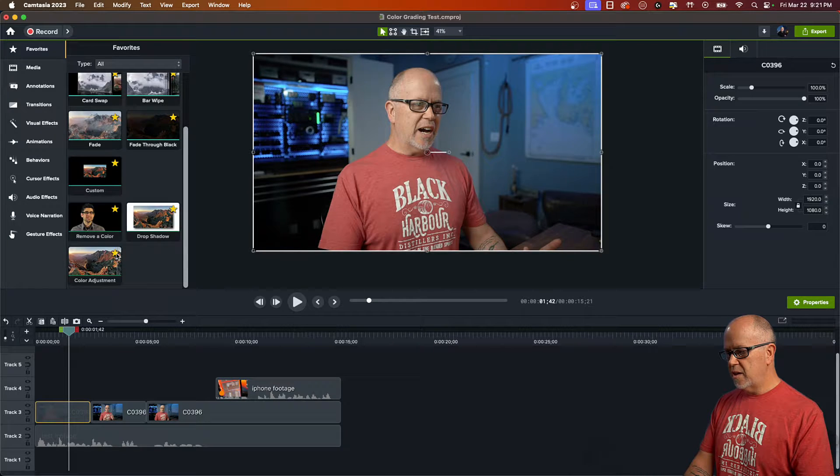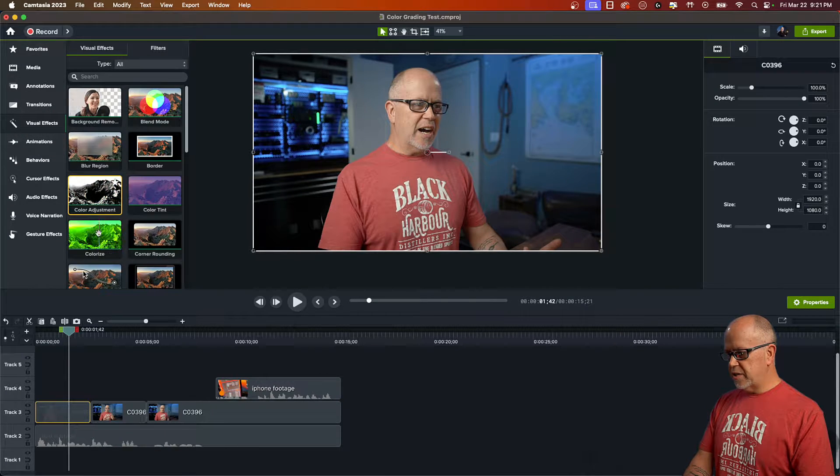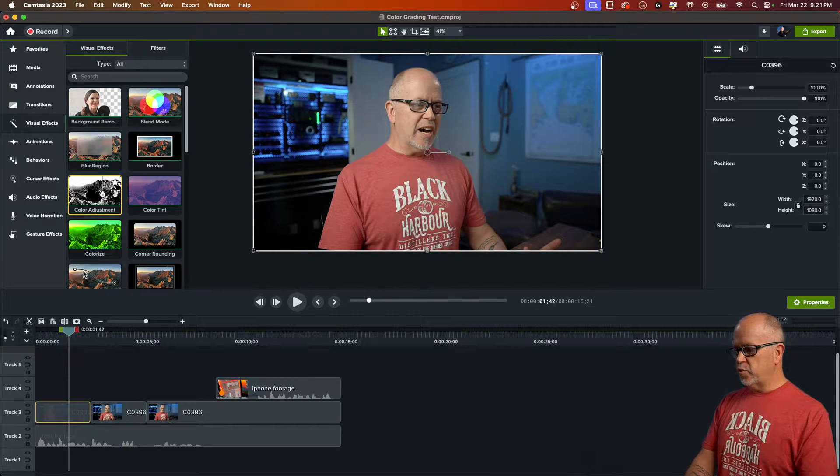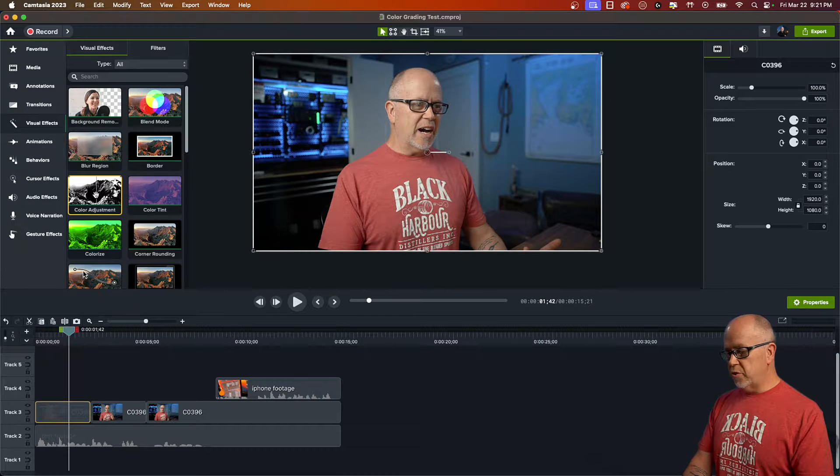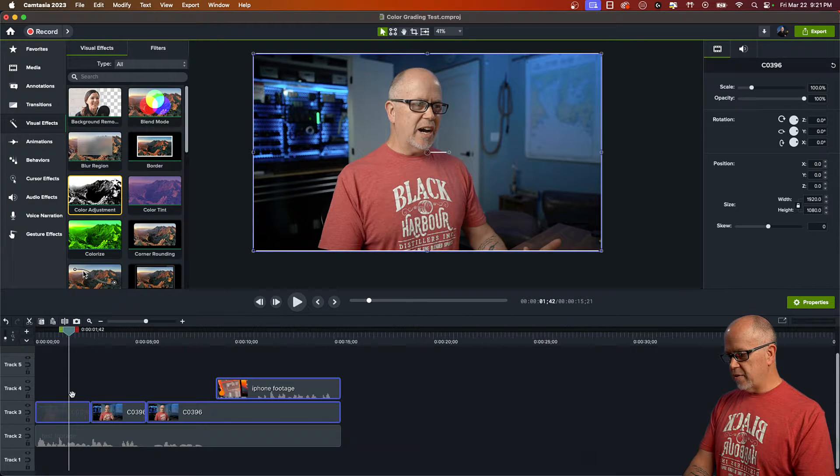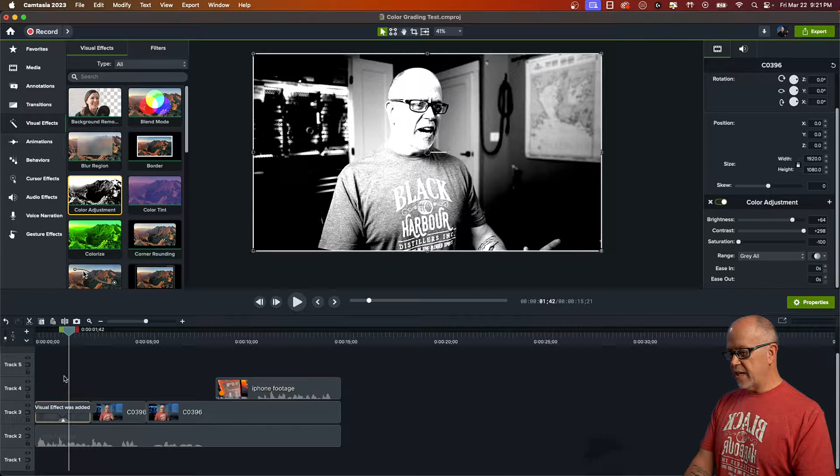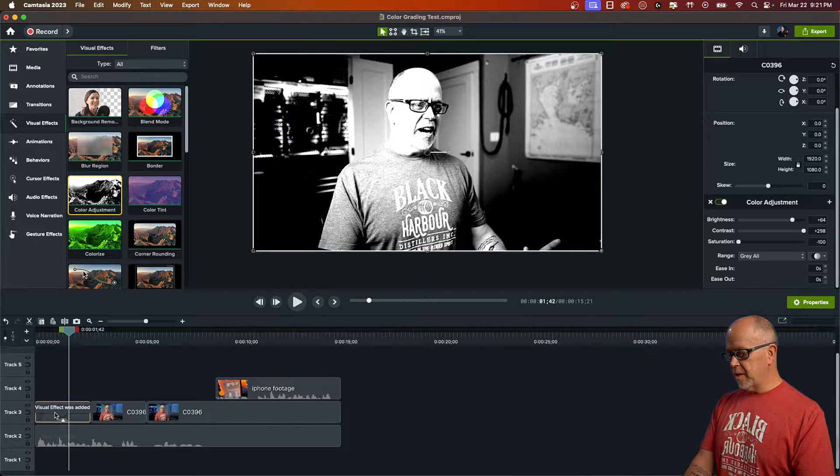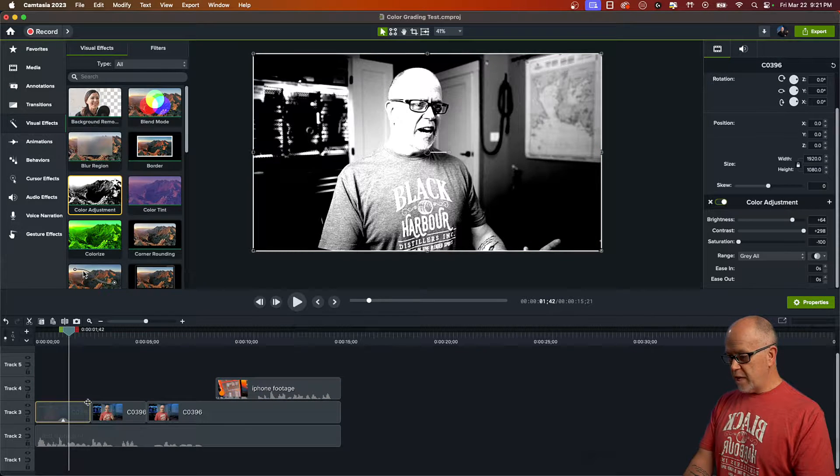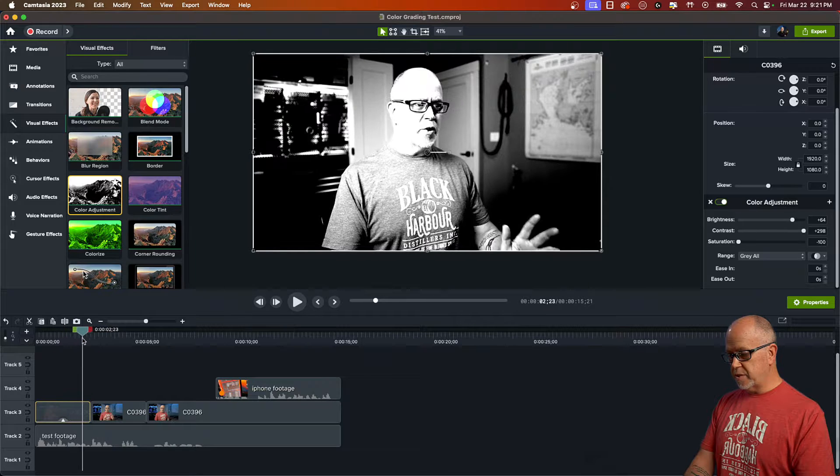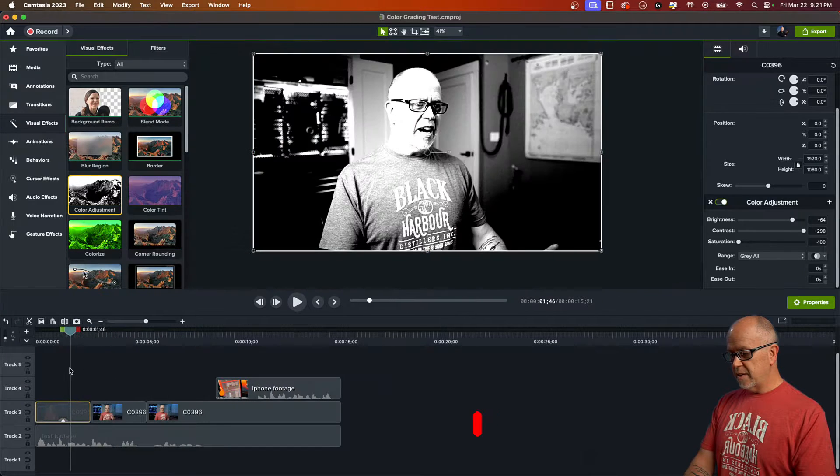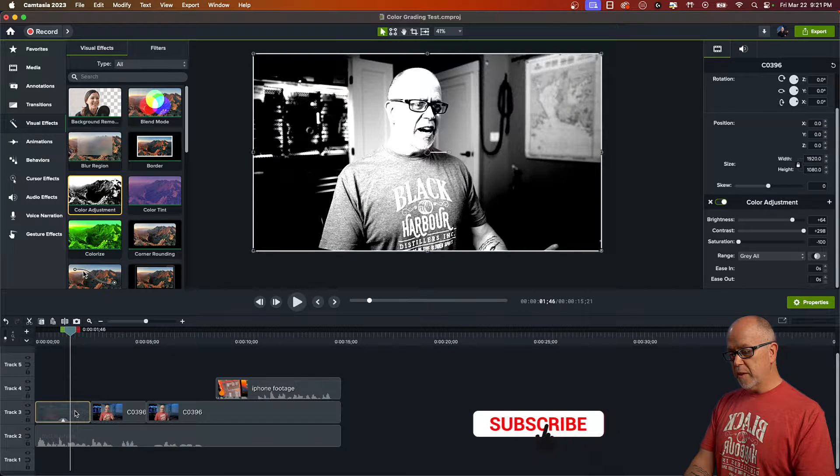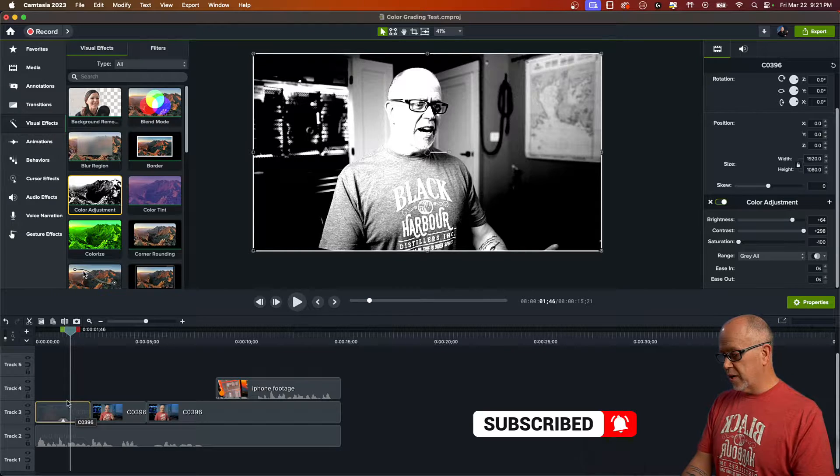But let's go back to visual effects, and this is where you would normally find it. What you do is you click on it, and you drag it down, and you drop it on your footage. Notice that it will be applied to the entire clip, and if you've made cuts to your clips, then it will only be applied to the clip you dropped it on.